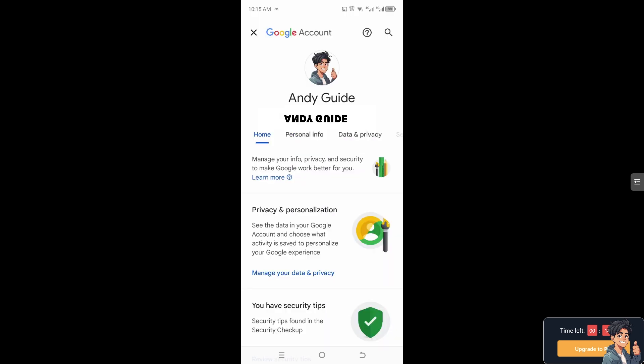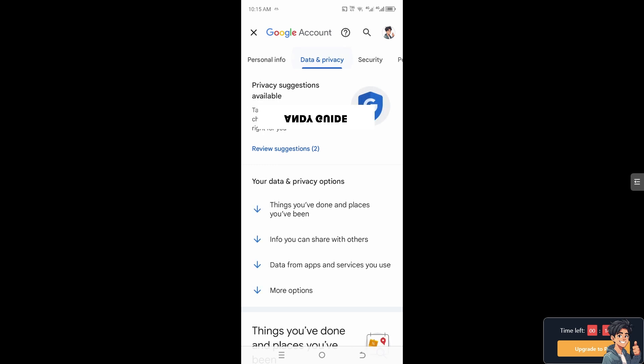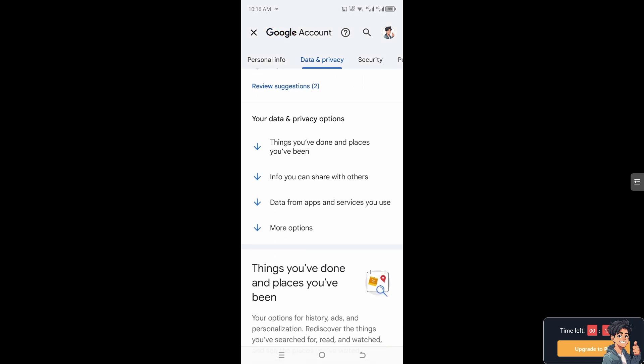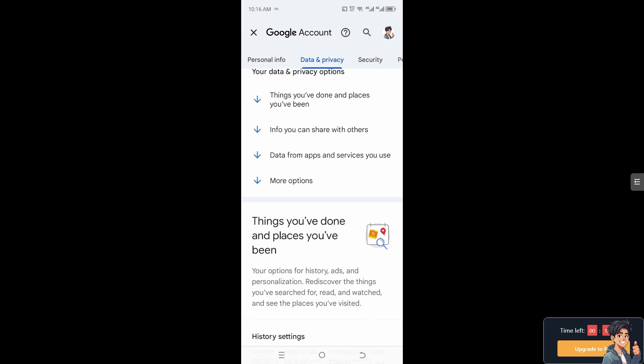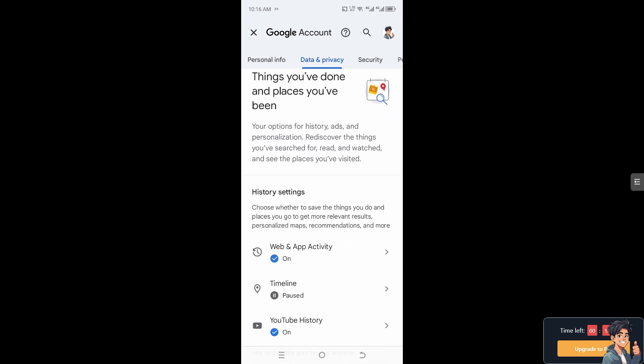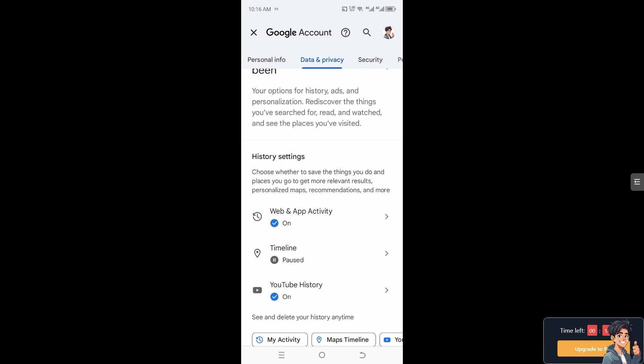Once you are there, hover to where it says 'Data and Privacy.' You will see your data and privacy options at the bottom — things you have done, places you have been, and info you can share with others, including your Google transactions related to Google Pay. You can also see data from apps and services you have used in the history settings.